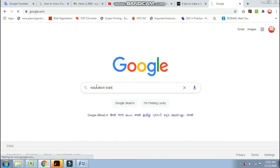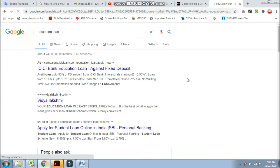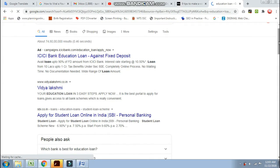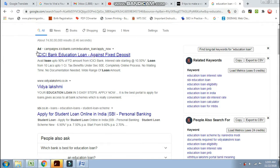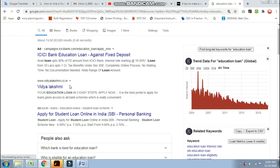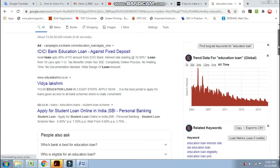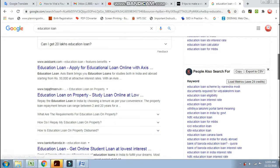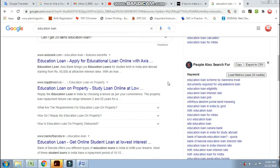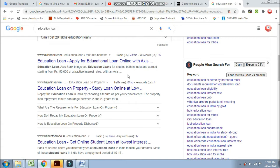Now you will need to look at the results. Here you can see the keywords. For example, here you can apply for Education Loan Online — this is the kind of keyword we are looking at.